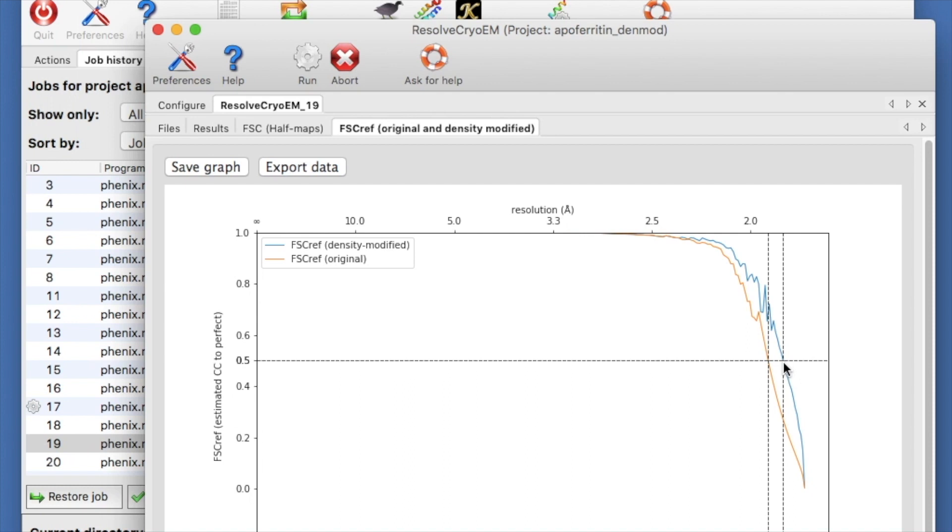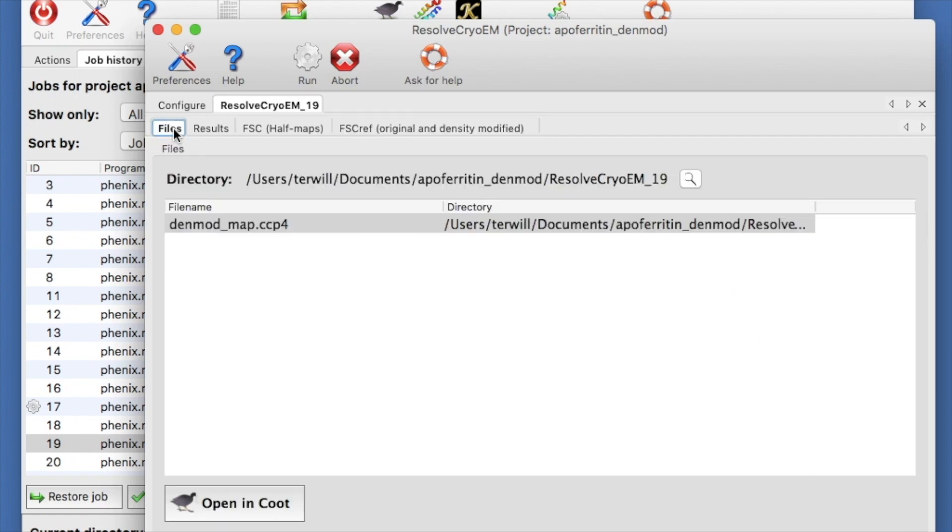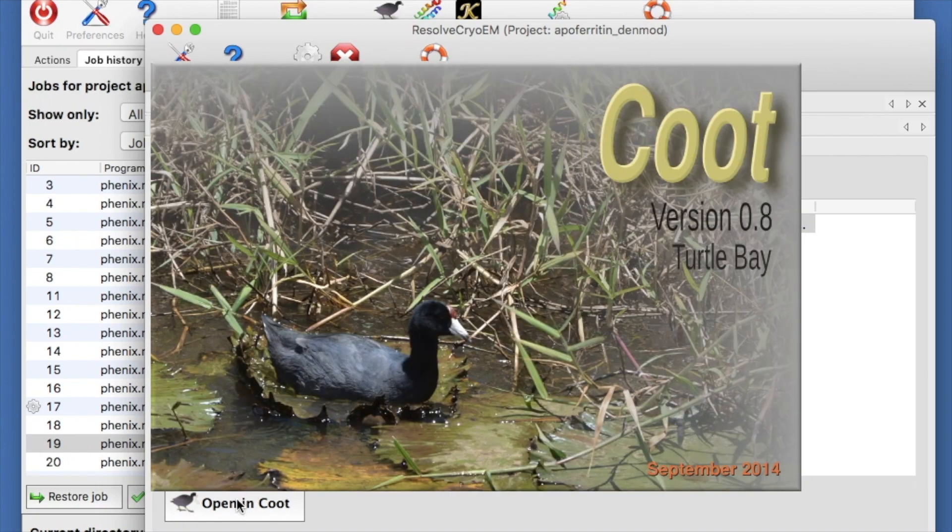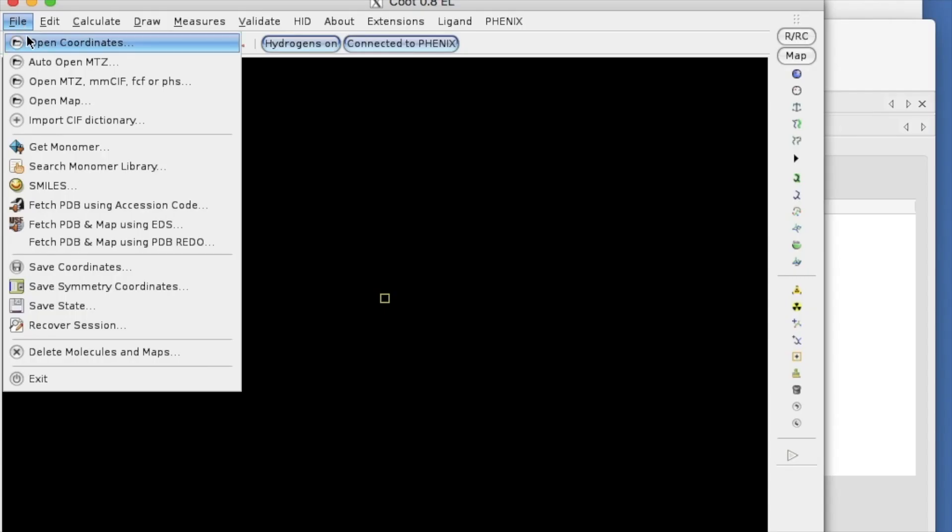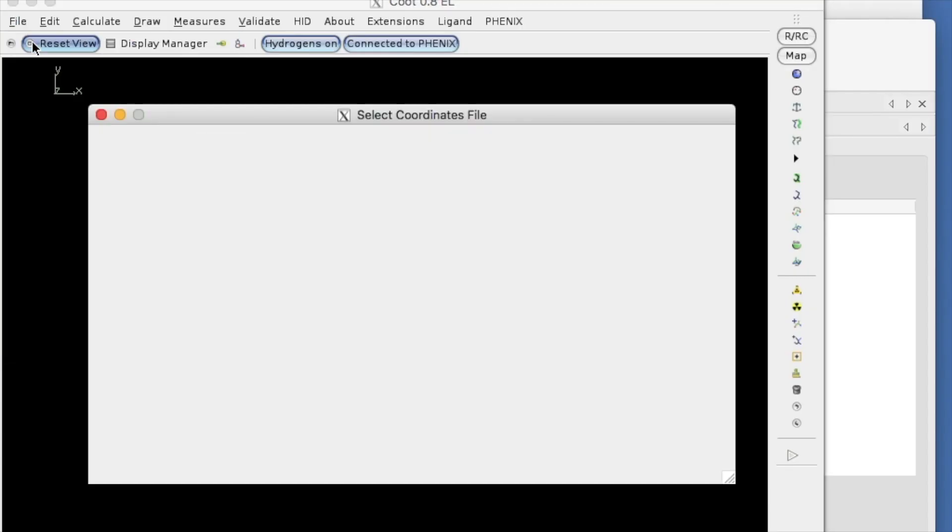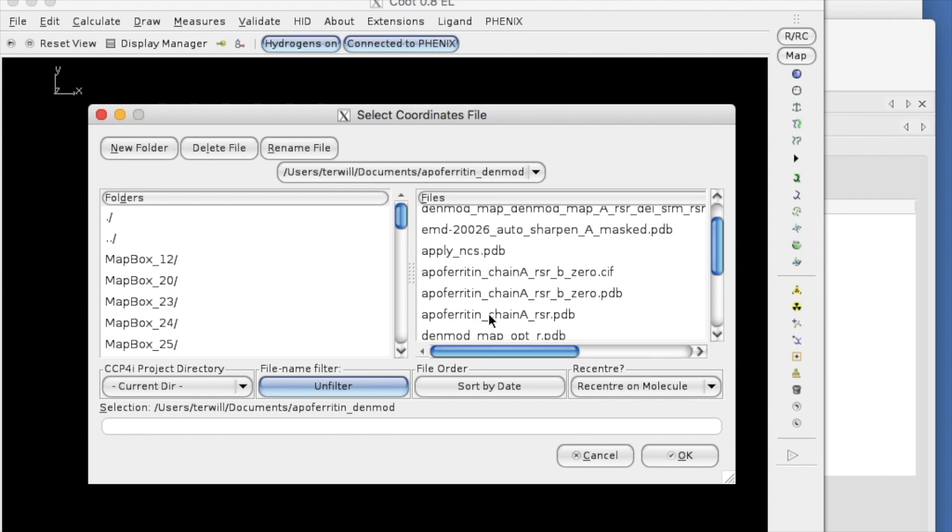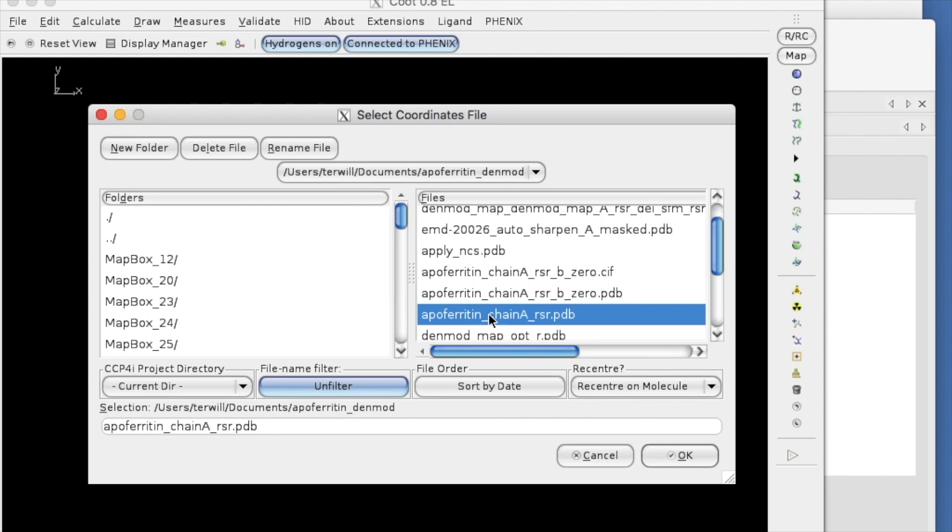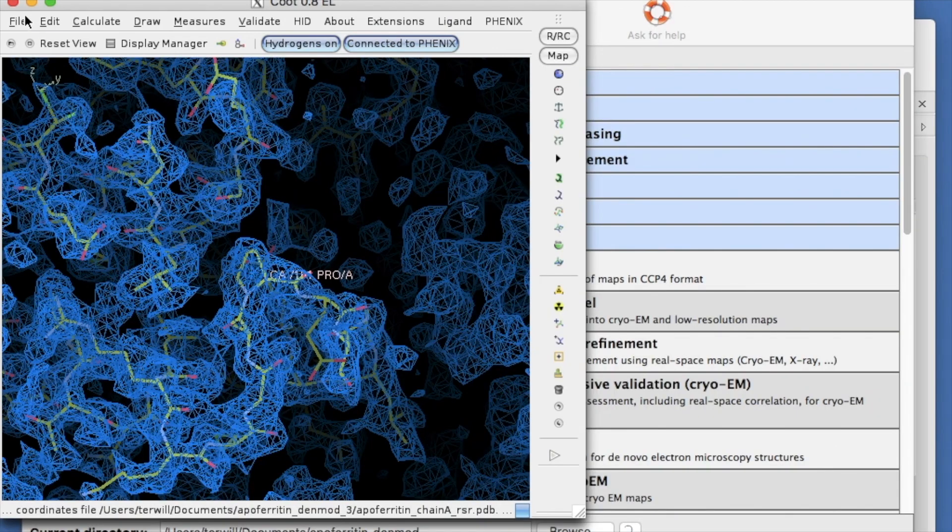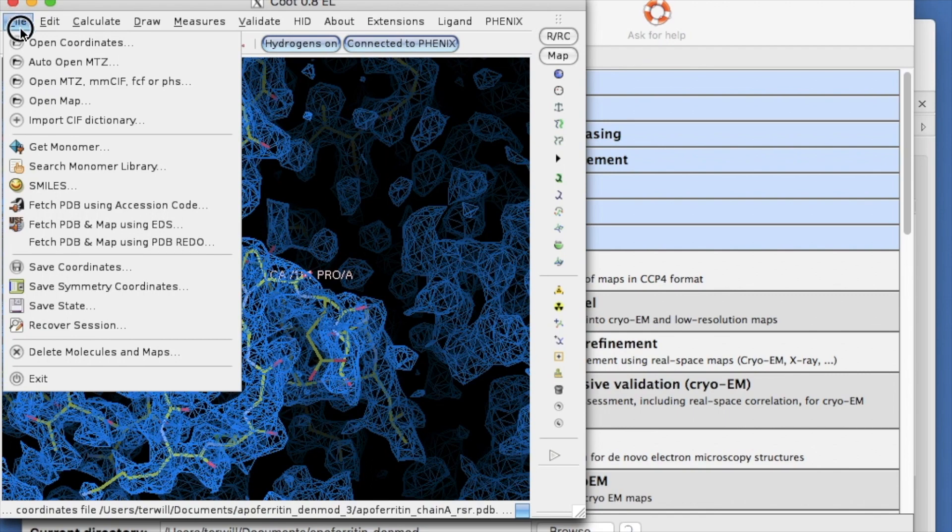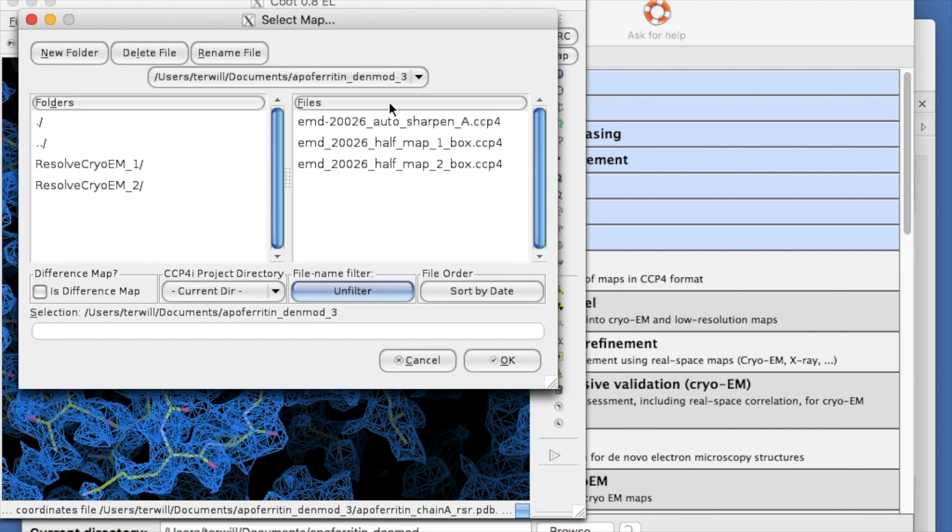Let's look at our original and density modified maps. In the Files tab, select Open in Coot. This opens our map. Let's load in a model from an x-ray structure refined against the original map. This model is supplied with a tutorial and is called apopherritin chain A RSR.pdb. And let's load in that original map that comes with the tutorial.